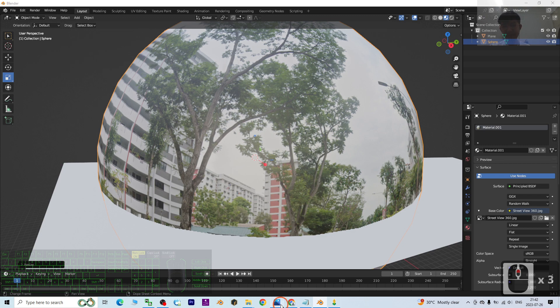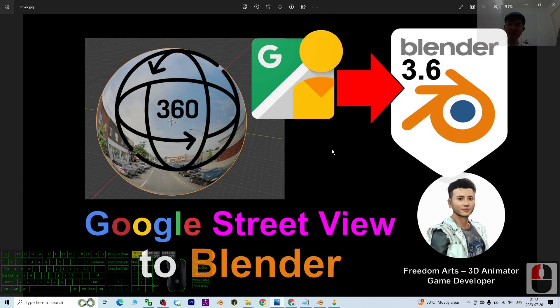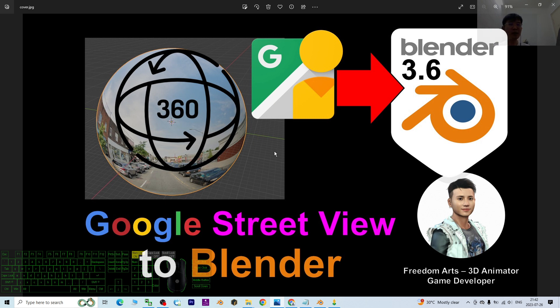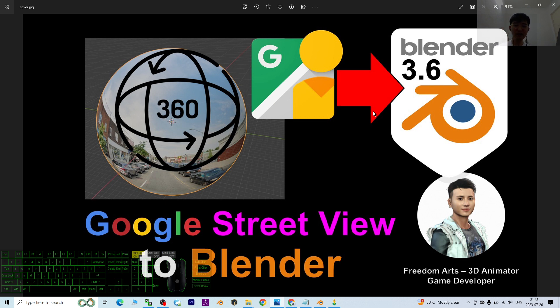That's all for today about my tutorial on how to import the Google Street View 360-degree panorama into Blender 3.6 and make it become a panorama background scene for your 3D animation.